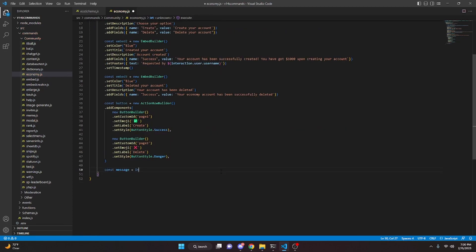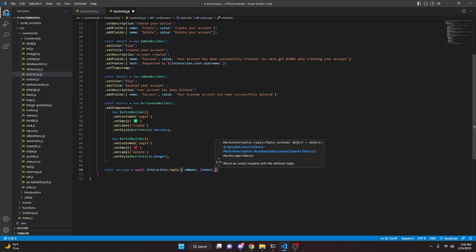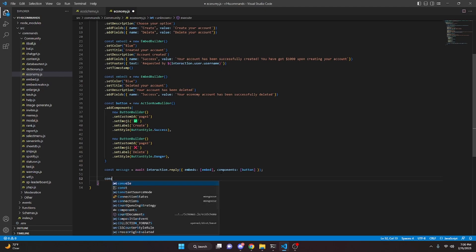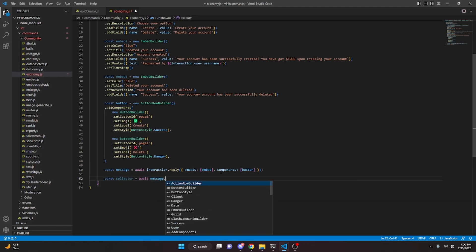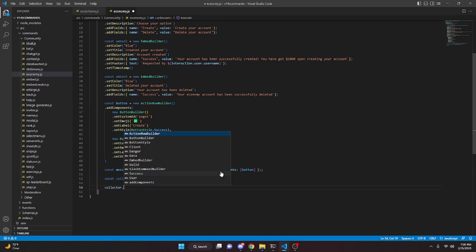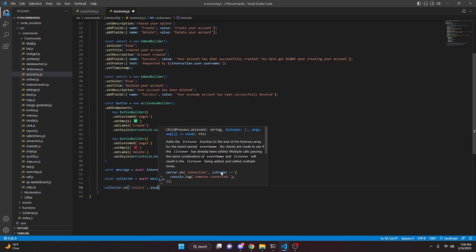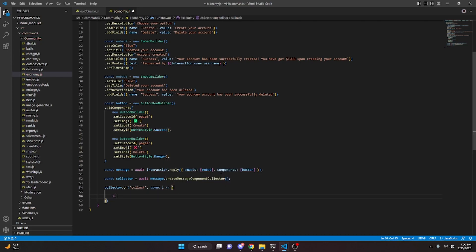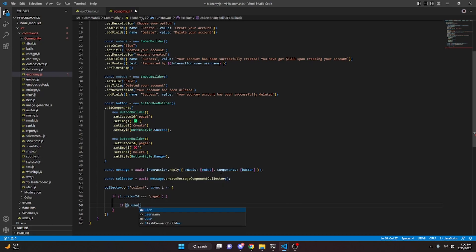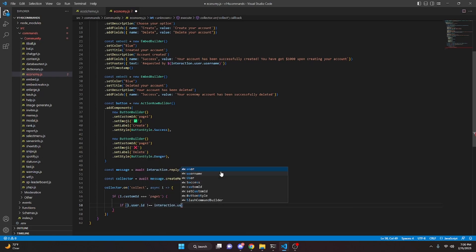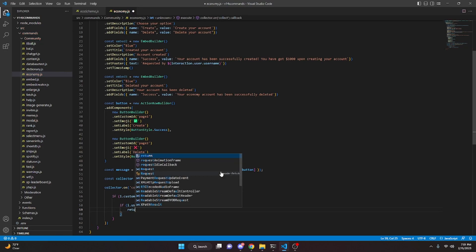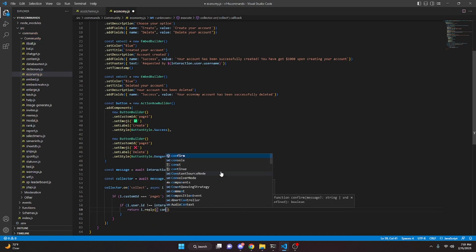Assign const message = await interaction.reply with embeds containing embed and components containing button. Then const collector = await message.createMessageComponentCollector. We do collector.on('collect', async i => {}). Inside, if i.customId === 'page1', check if i.user.id !== interaction.user.id and if so return i.reply with content saying only interaction.user.tag can use this button, set ephemeral to true.